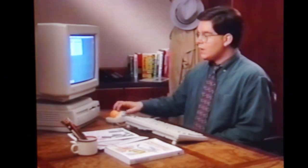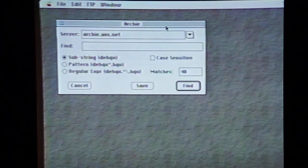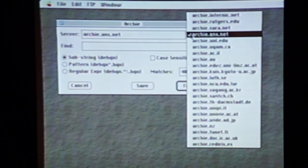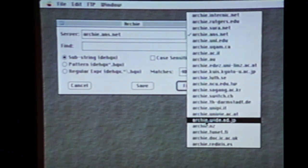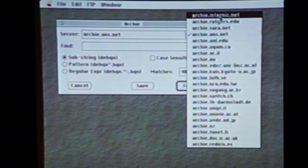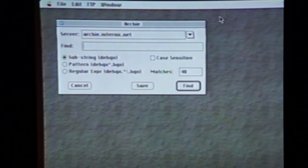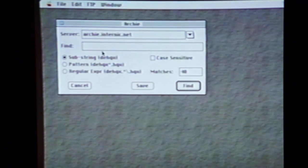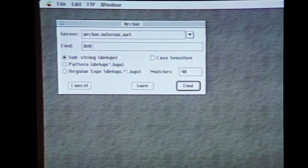Complicated or multiple word queries are likely to turn up either nothing or a jumbled mess. I'll show you. Come up here to File and select Archie, and an Archie box will appear. First, we need to choose a server to log on to. Click on the down arrow over here, and here's the list of the 27 Archie servers located around the world. The first four on the list are the servers here in the United States, so we'll try one of them first. Then, in the find window, I'll enter my keywords: Bill Clinton. Archie searches can take a little time.